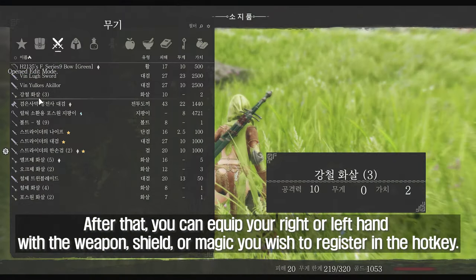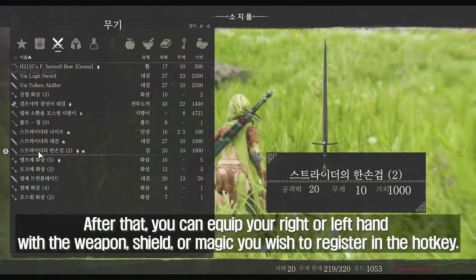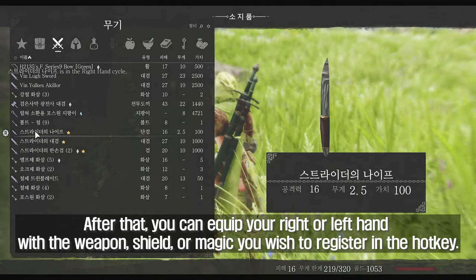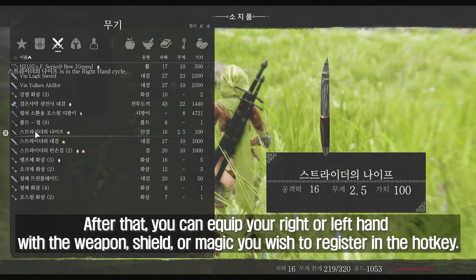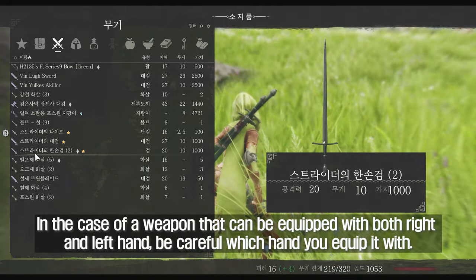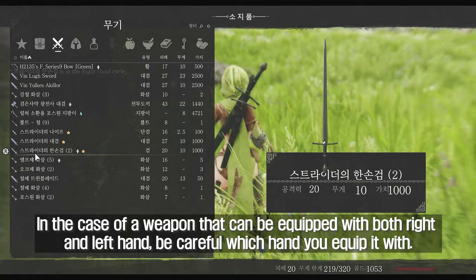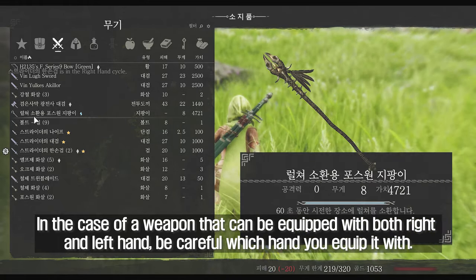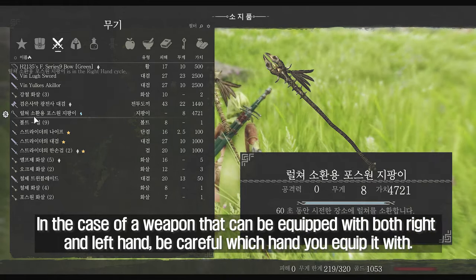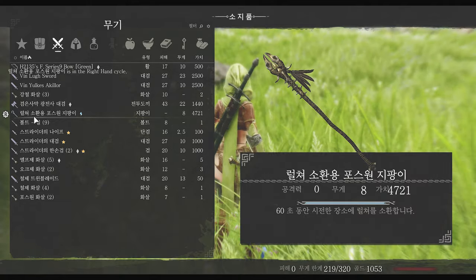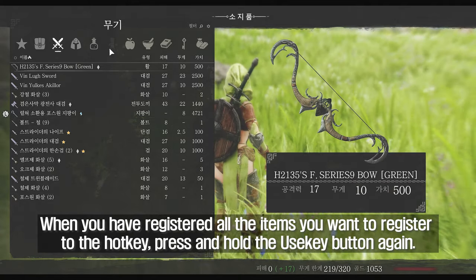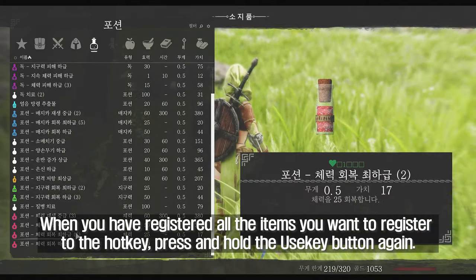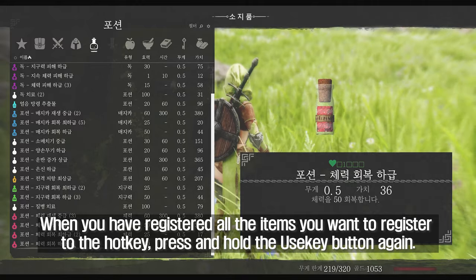After that, you can equip your right or left hand with the weapon, shield, or magic you wish to register in the hotkey. In the case of a weapon that can be equipped with both right and left hand, be careful which hand you equip it with. When you have registered all the items you want to register to the hotkey, press and hold the use key button again.